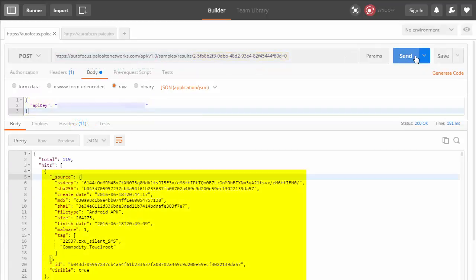Autofocus responds with a JSON array that includes search results. Each name-value pair shows attributes of the malware sample, such as hashes, file types, sizes, and tags.